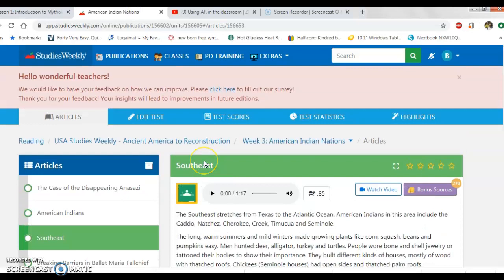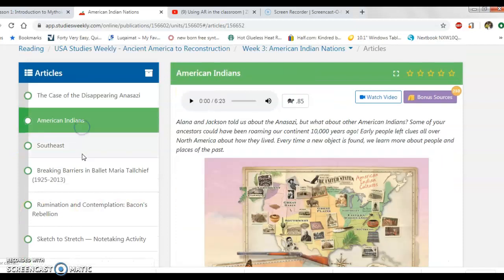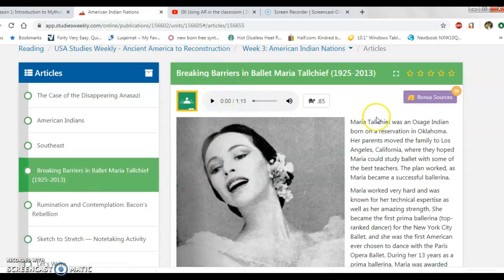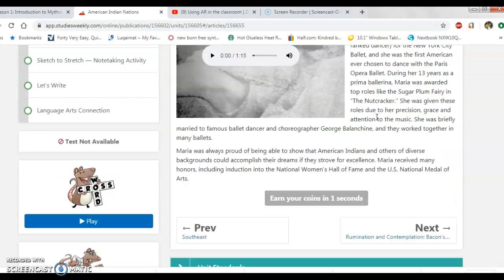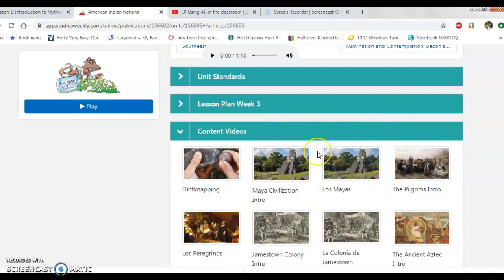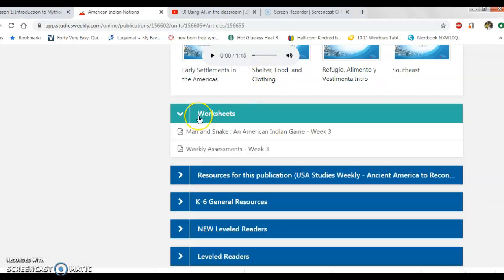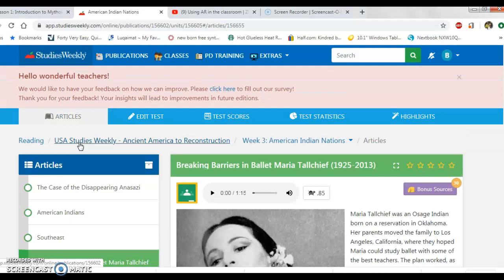For our social studies curriculum, students can also make an account online. We don't use the online version much due to the lack of Chromebooks, since those go to math. But students can see different articles under each magazine, and it can even read to them — which we do use for struggling readers who are not on grade level. There are content videos to supplement lessons, and each week has a weekly assessment.